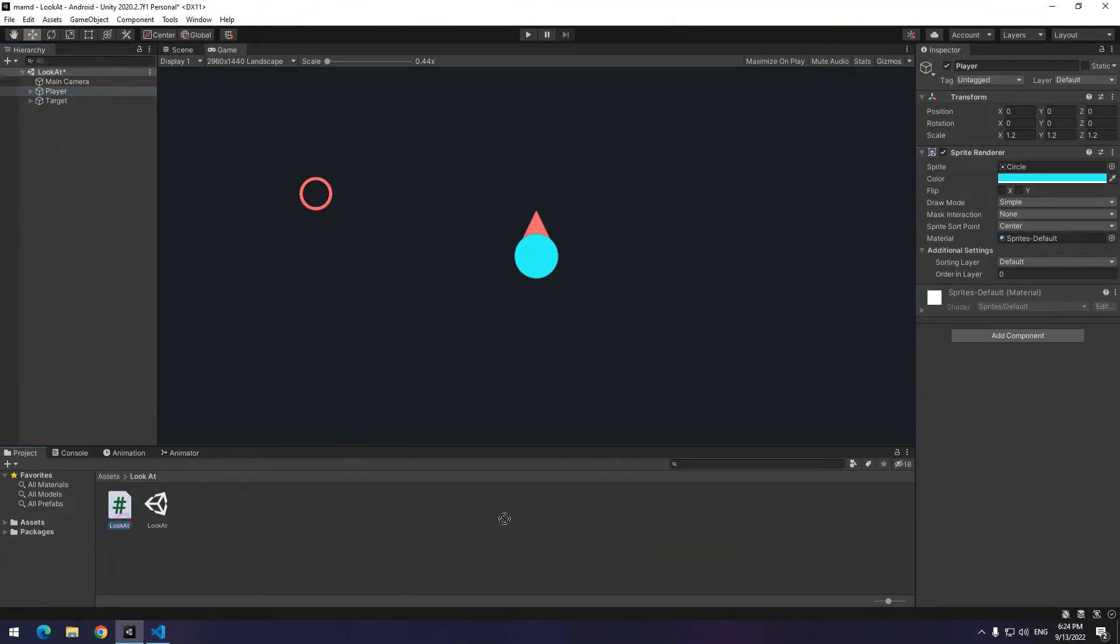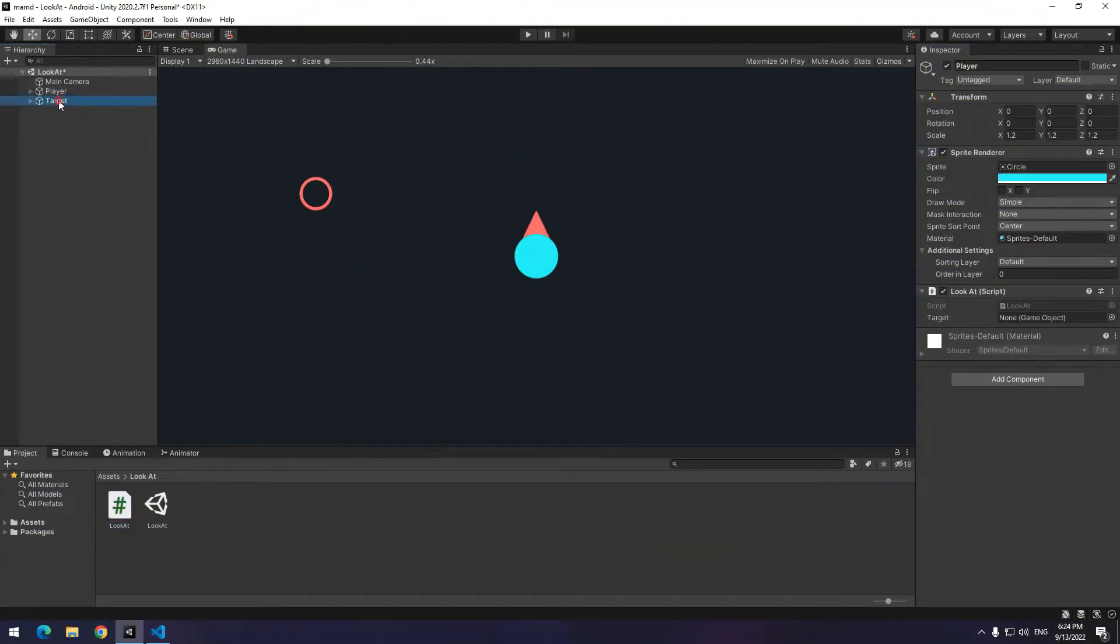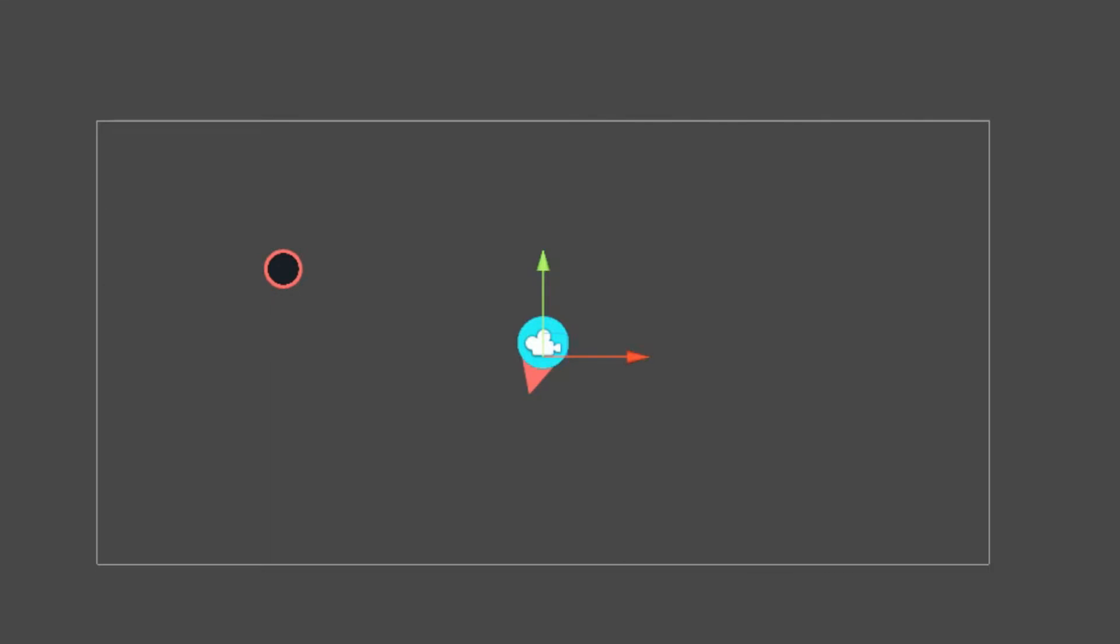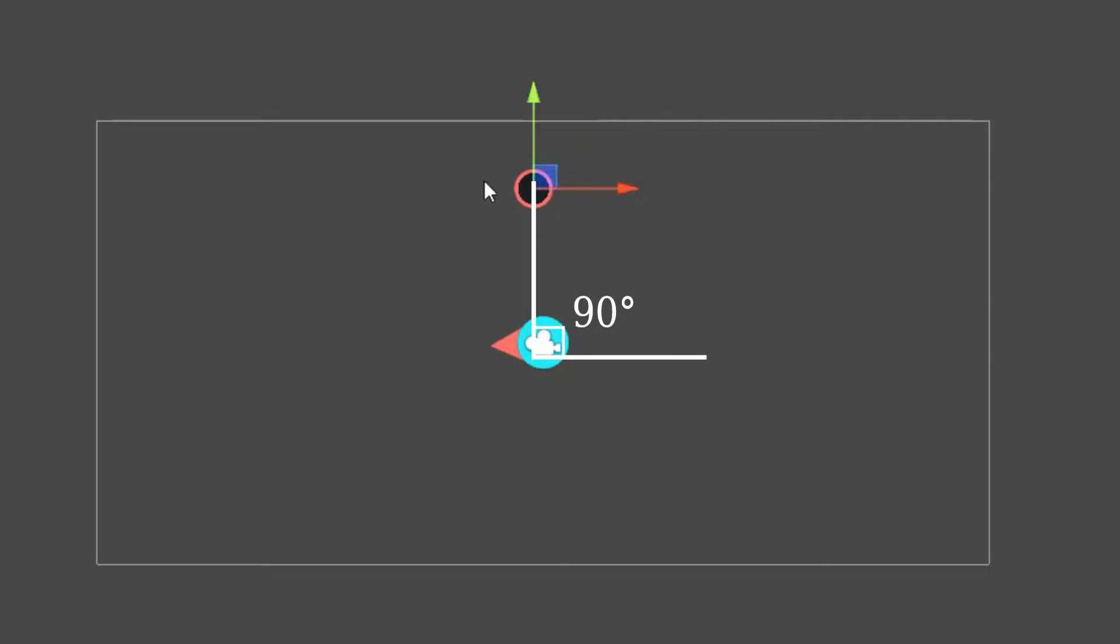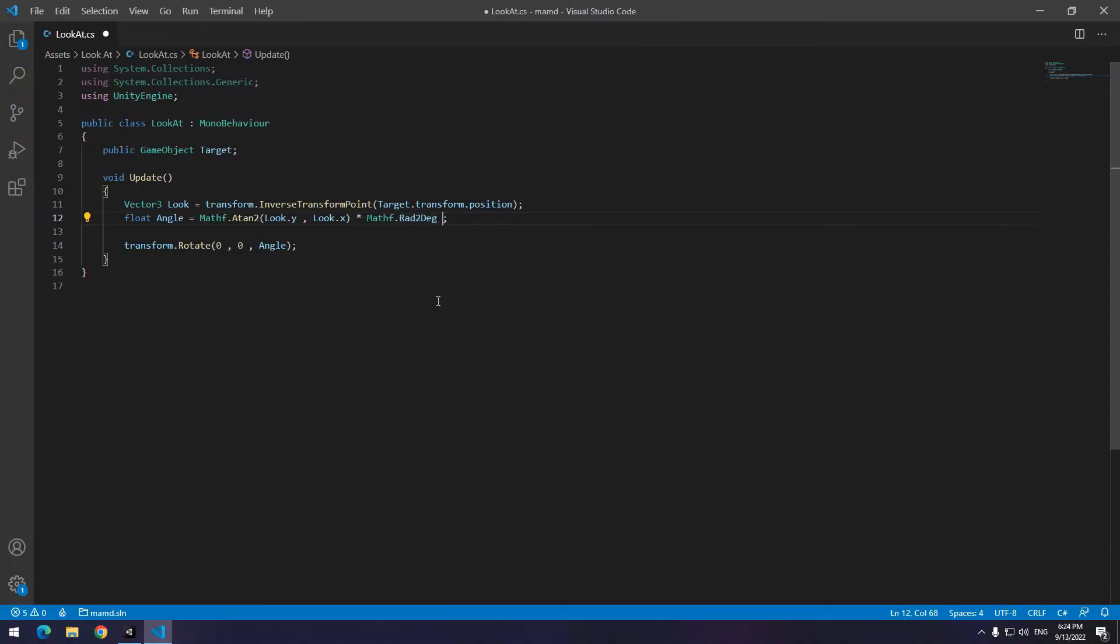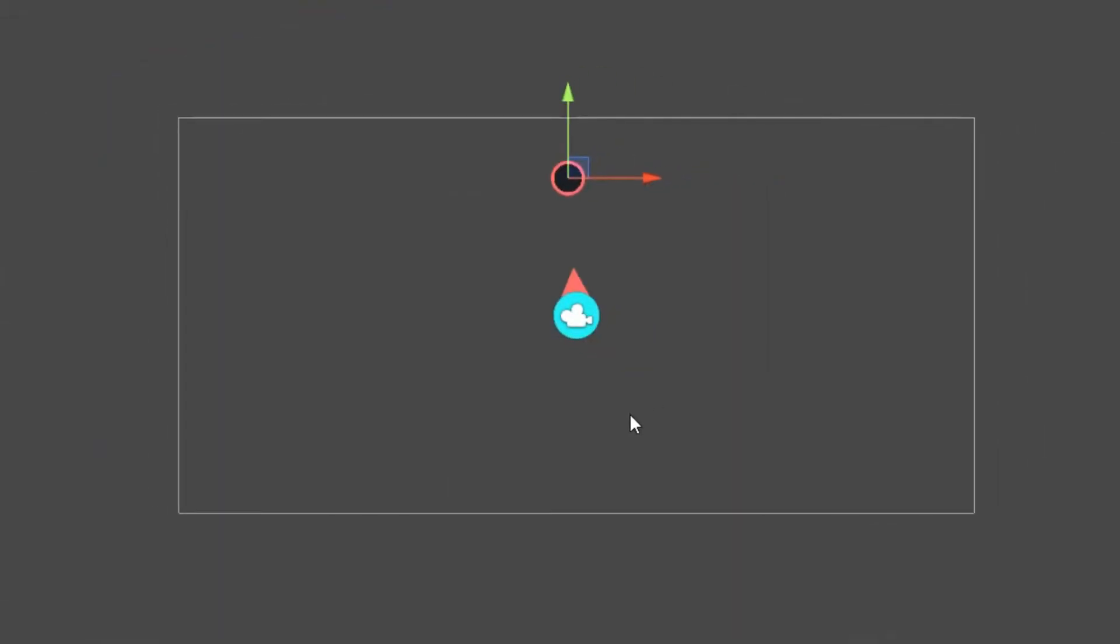You can do it by different ways. Give the code to player then drag target towards it. After play you can see the player looks at the target with a 90 degree difference. To fix this open the code again and the end of rad to deg write minus 90. It's done.